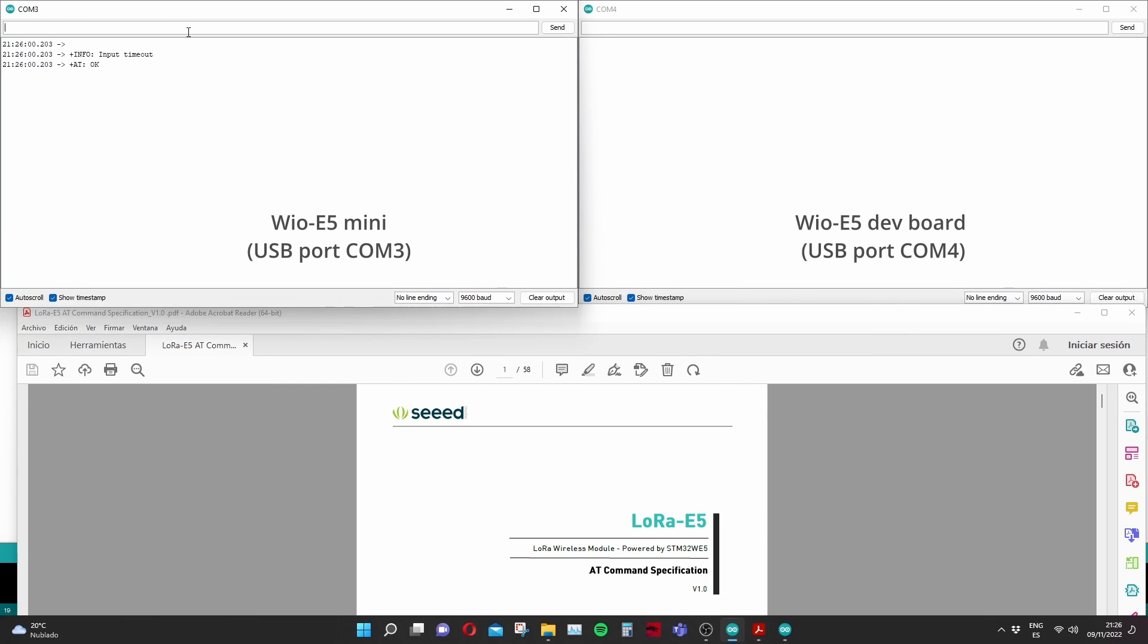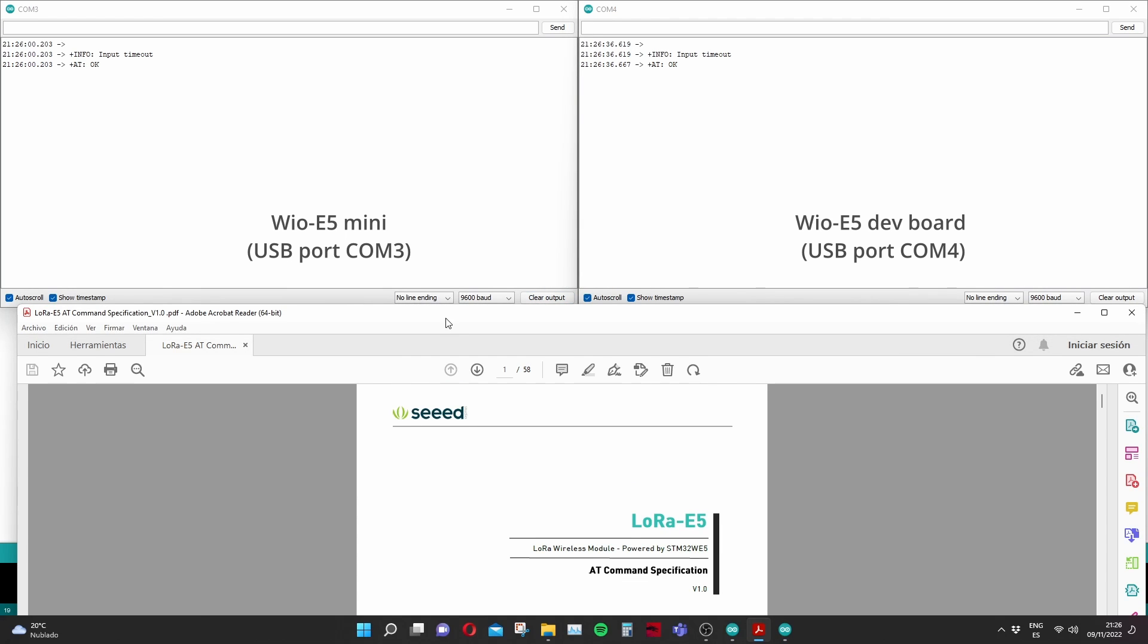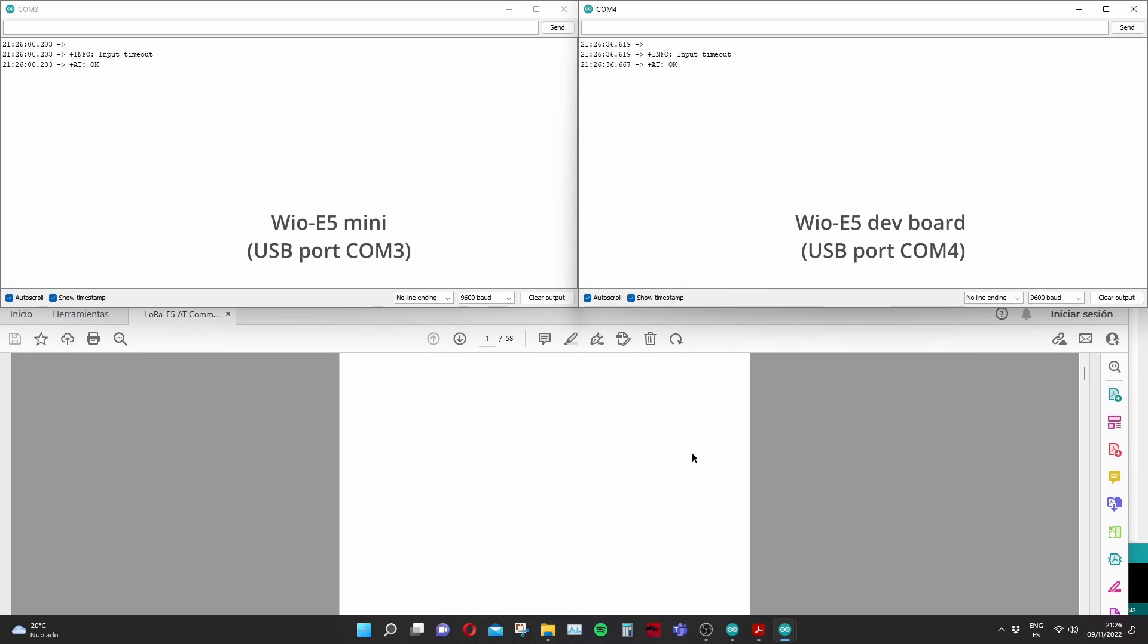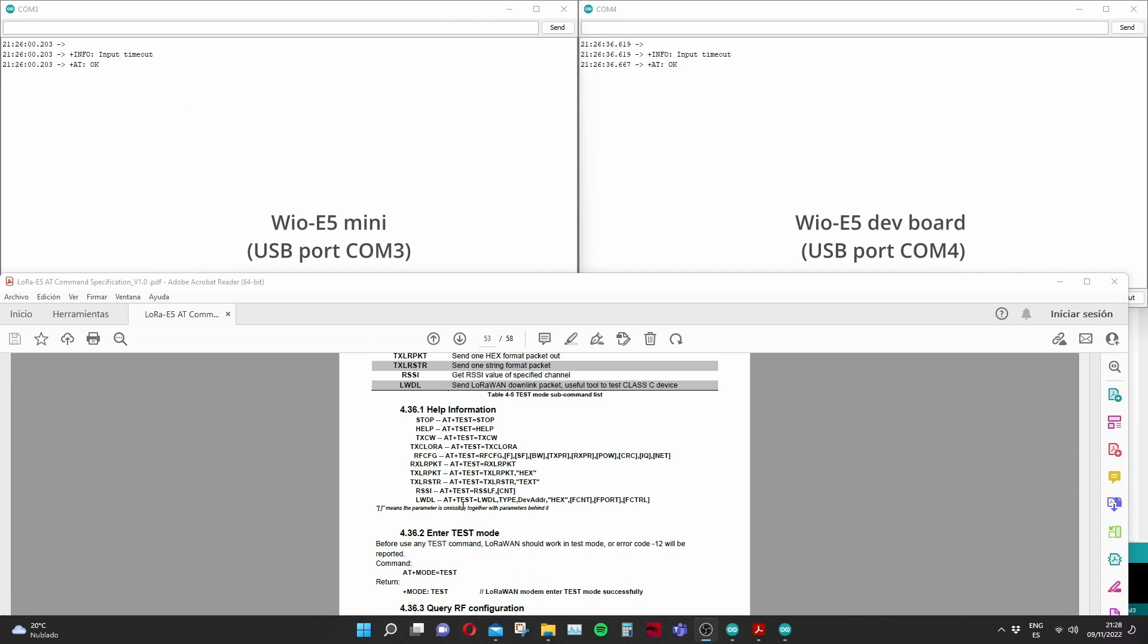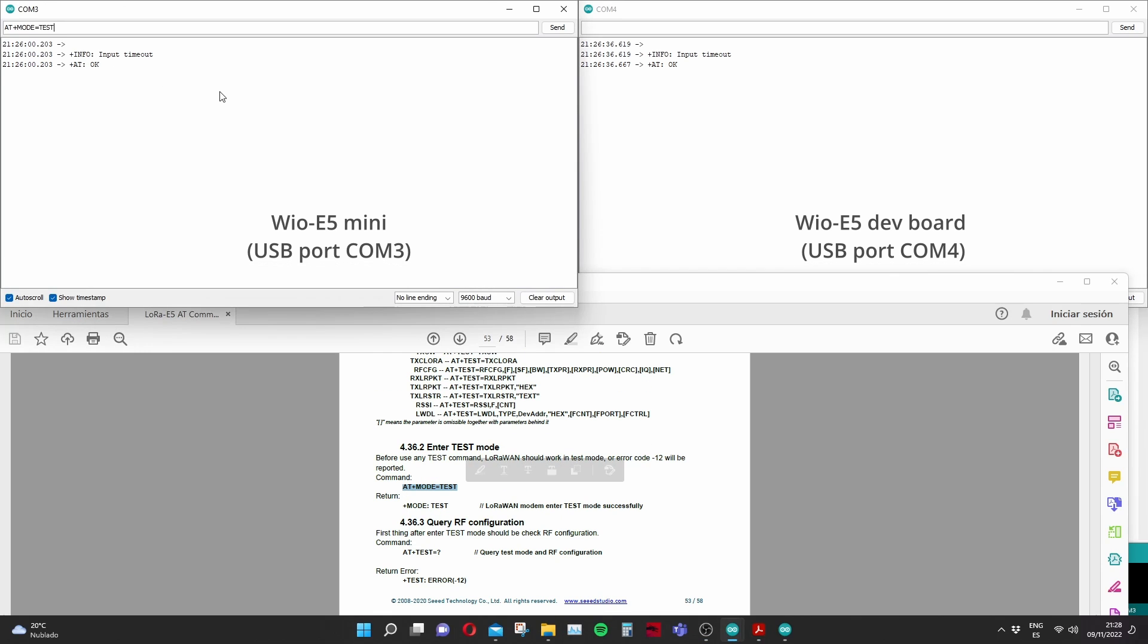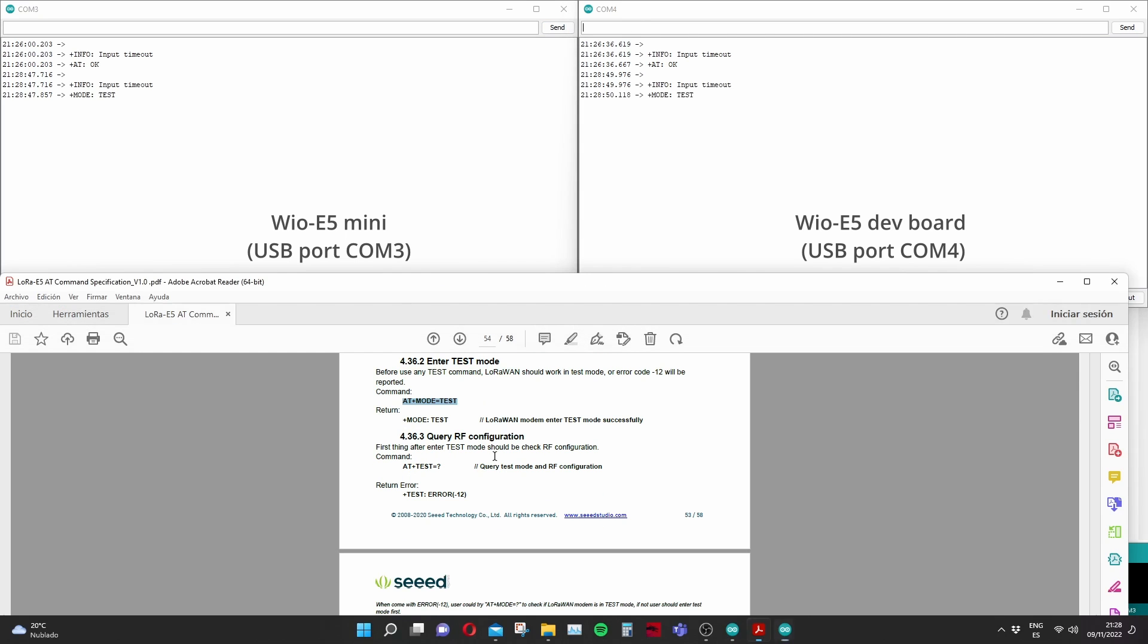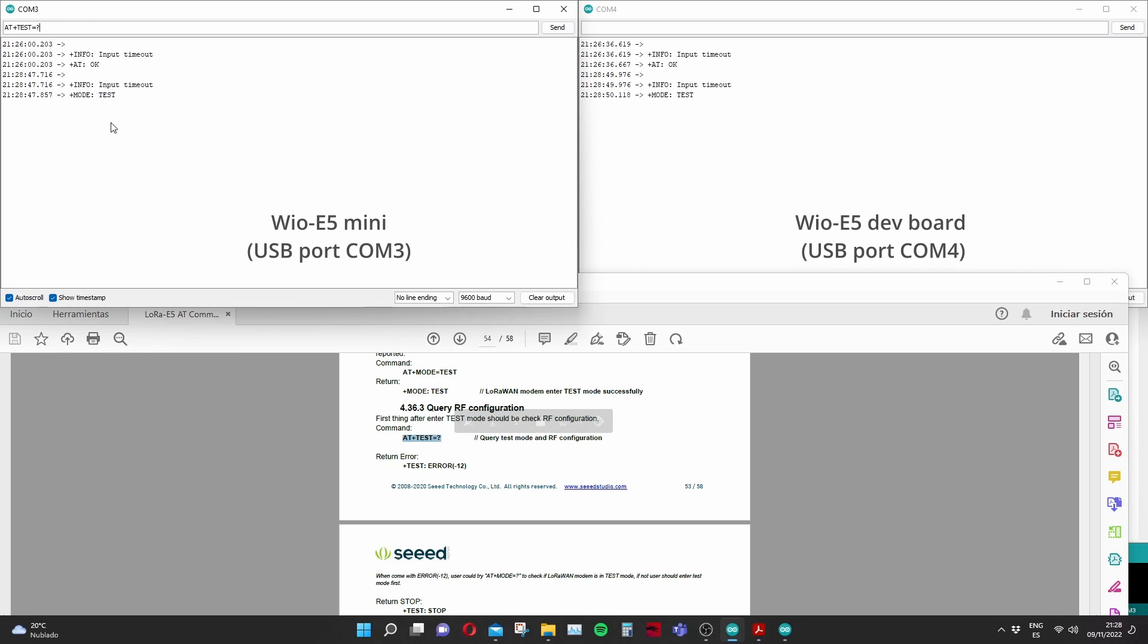I'm reading through Seed Studio documentation. There's a few examples and it's a good way to start. The best way to test these modules is putting them into test mode because then we don't need to use the LoRaWAN protocol so things get much simpler. To do so we need to upload these commands and I'm doing that to both boards as you can see.